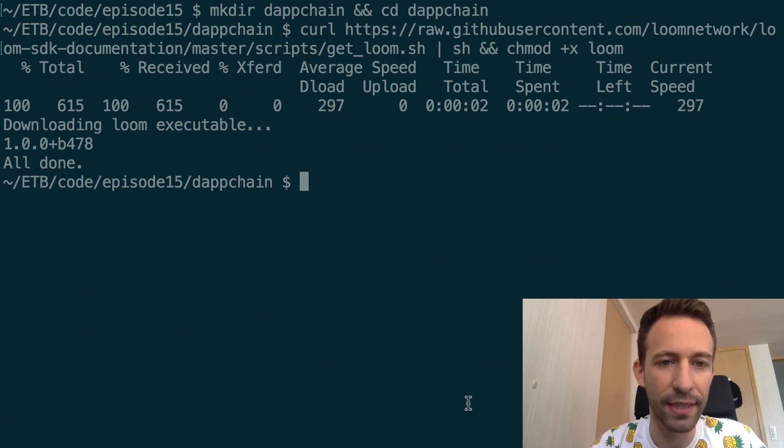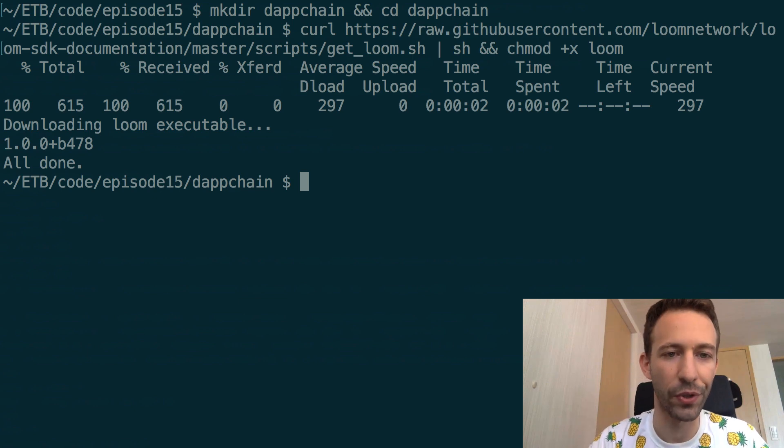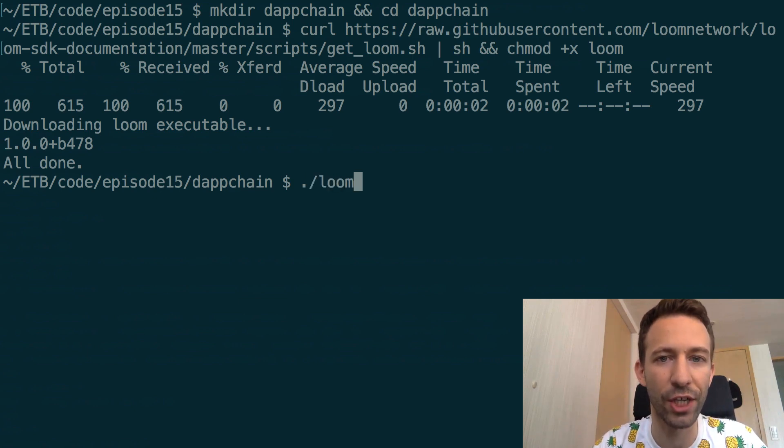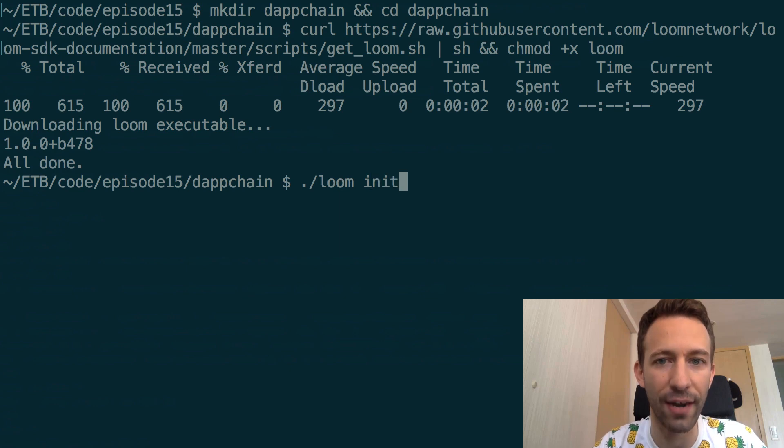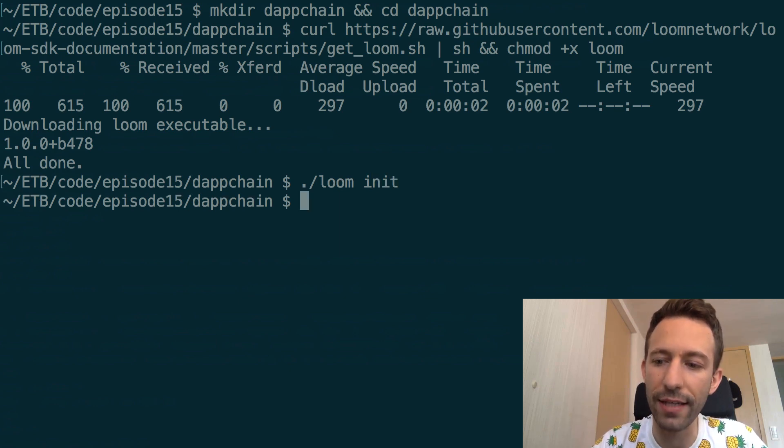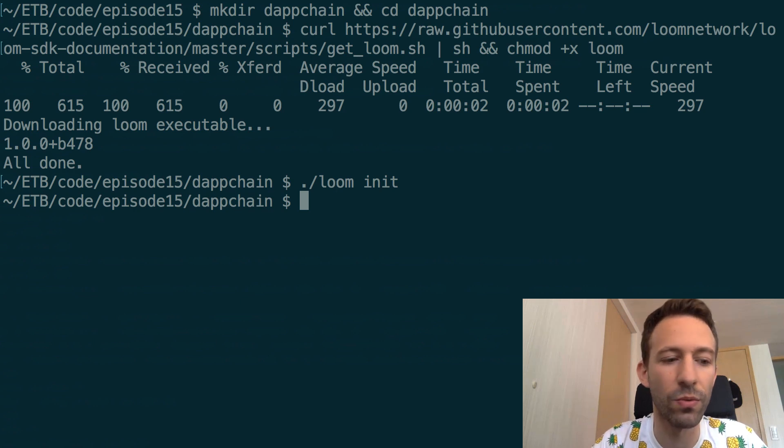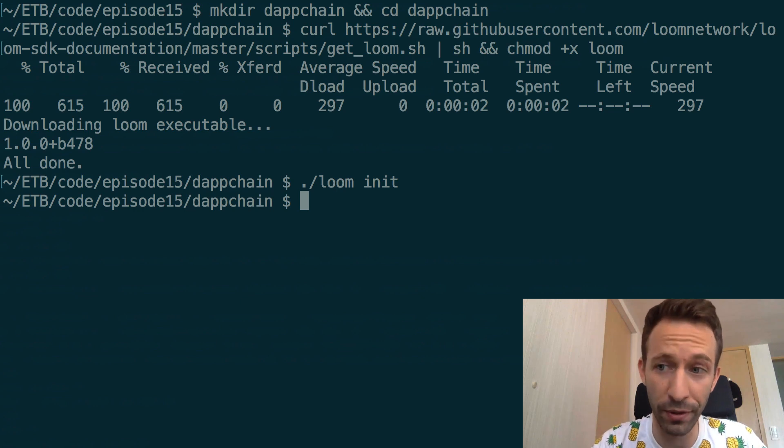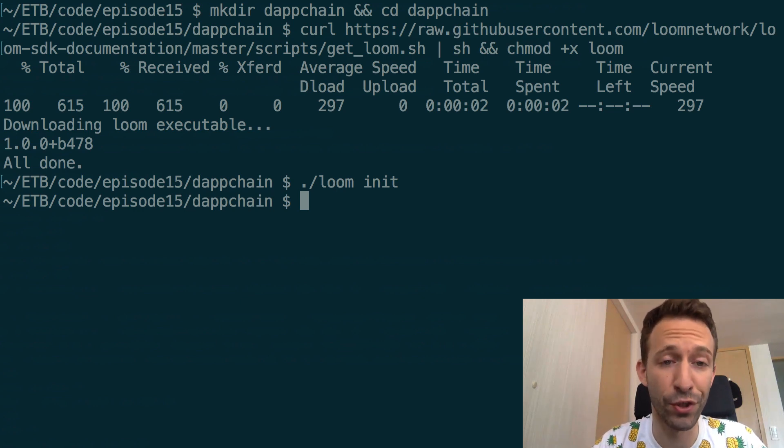Once it has been downloaded on your computer you can execute this command to initialize the Genesis file and the chain data directory.